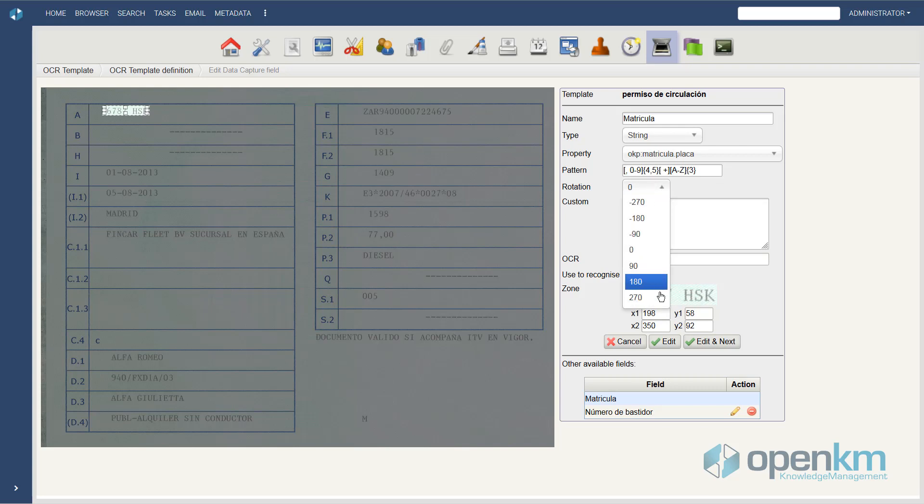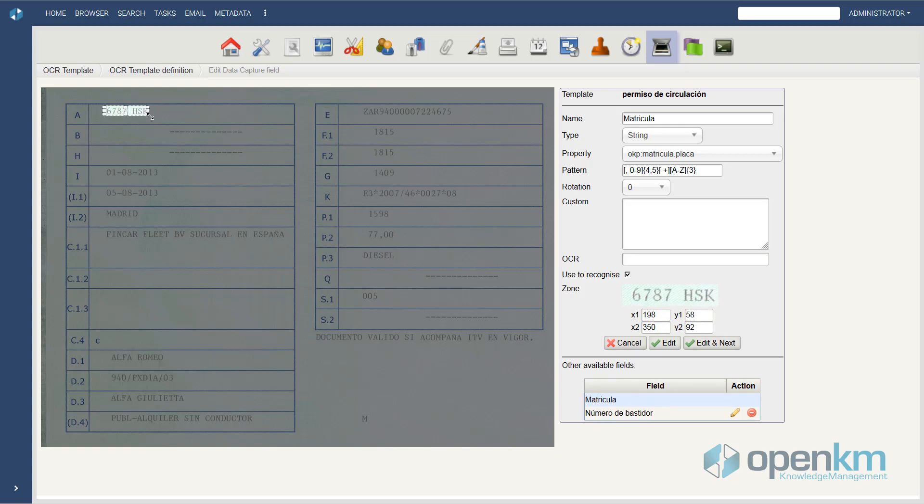If a document is rotated, we can indicate it. We can define the area to capture with the mouse, or using X and Y axis.